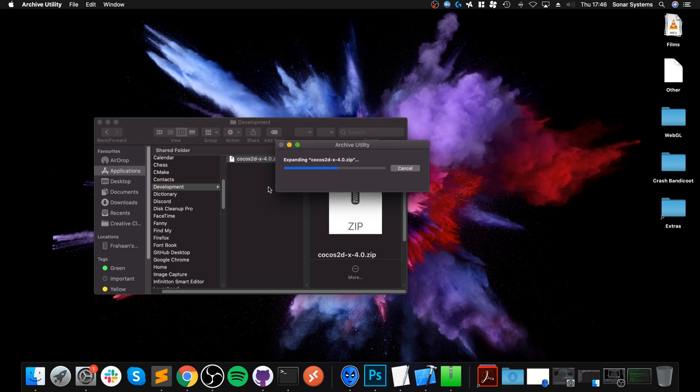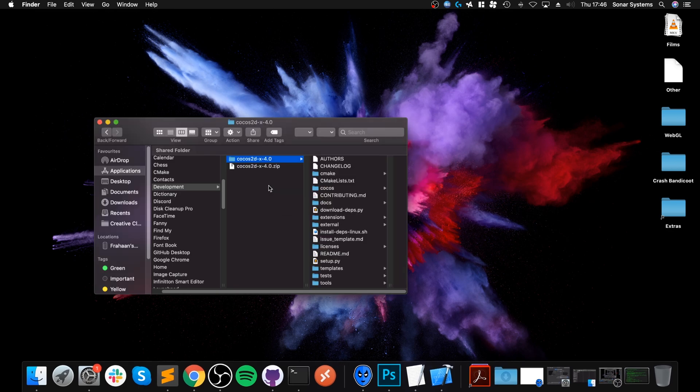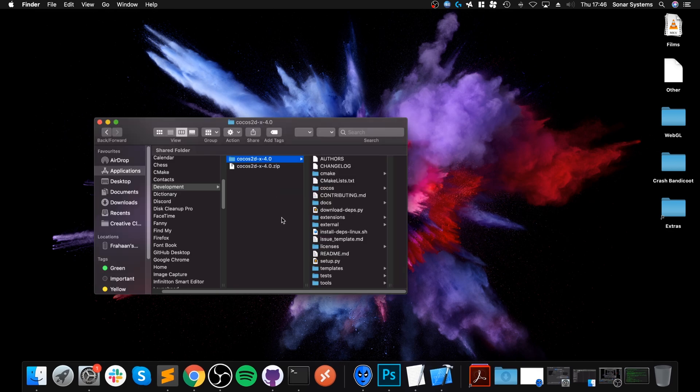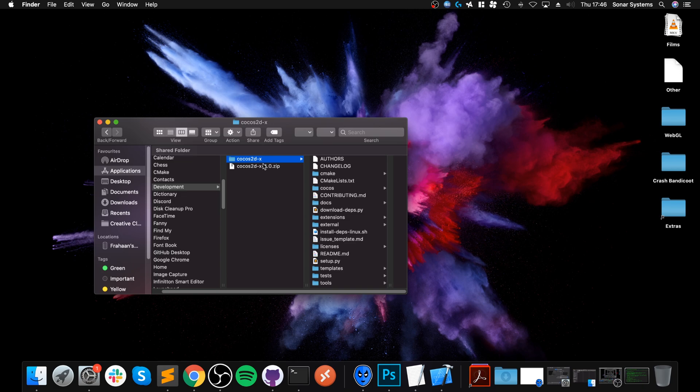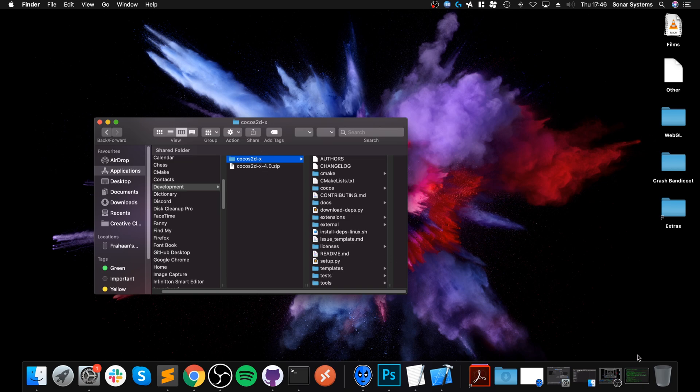And once that's done, we'll get this folder. I'm going to rename it just so it's Cocos 2D-X. This just so it's easier in terms of updating it and not thinking it's an old version. Now we need to run the setup.py file.